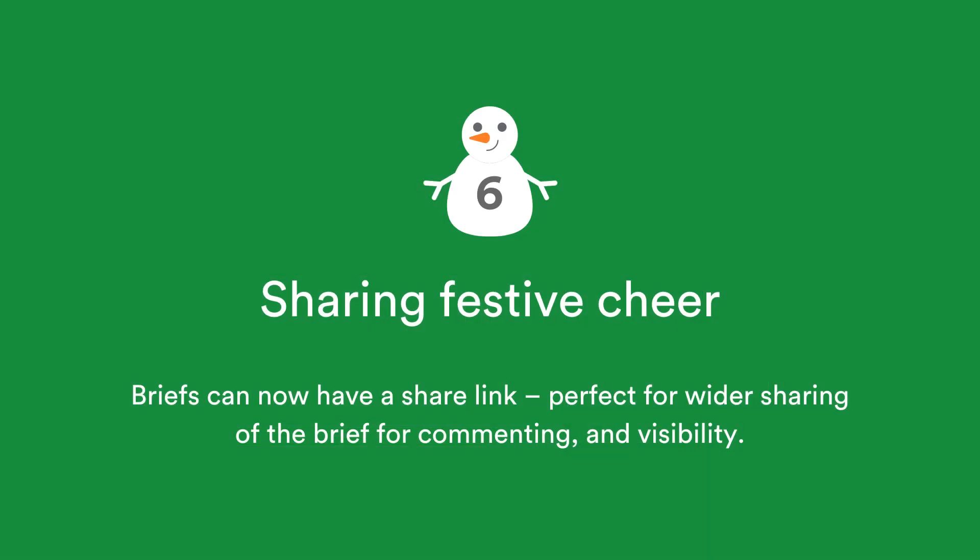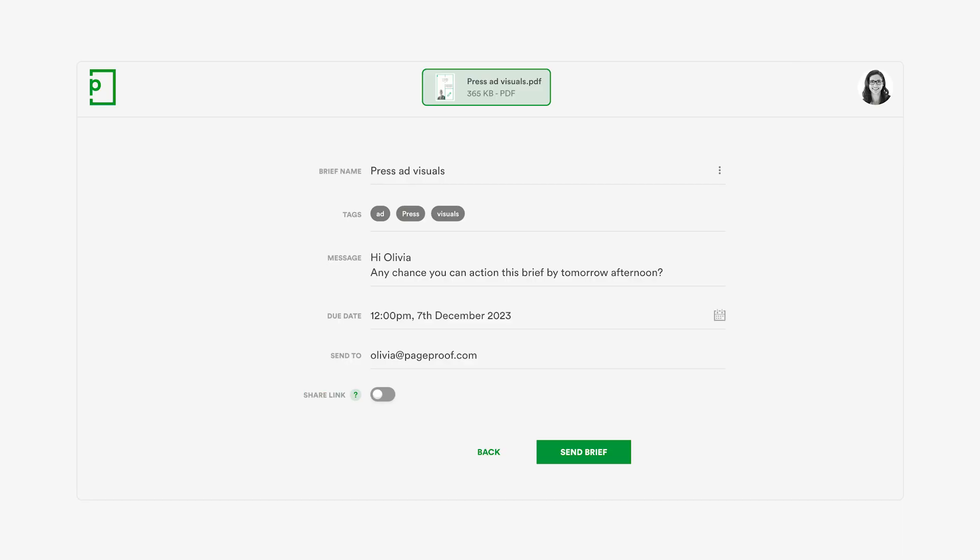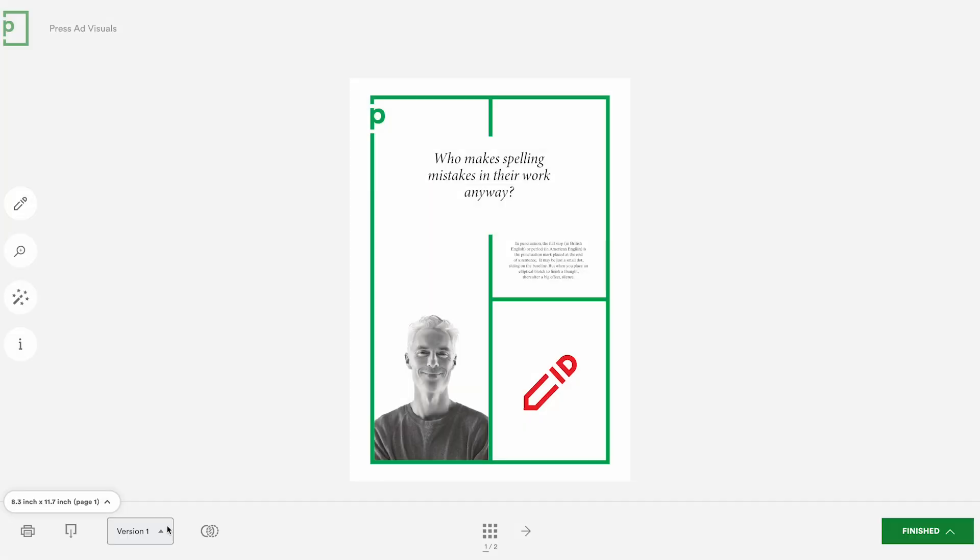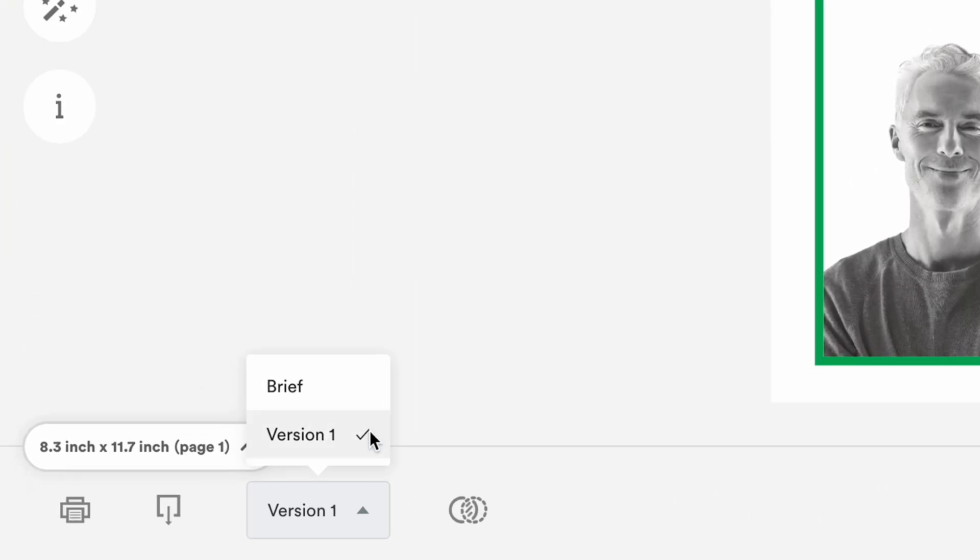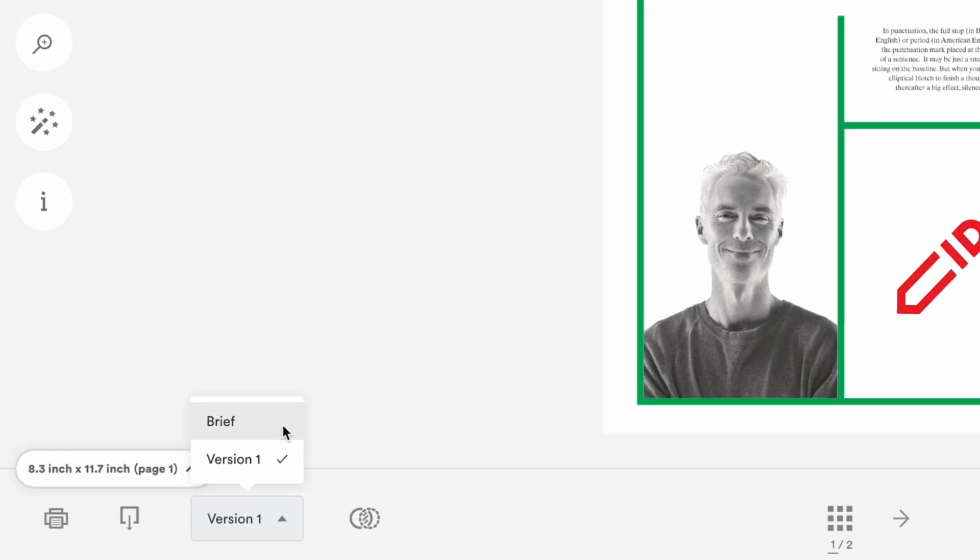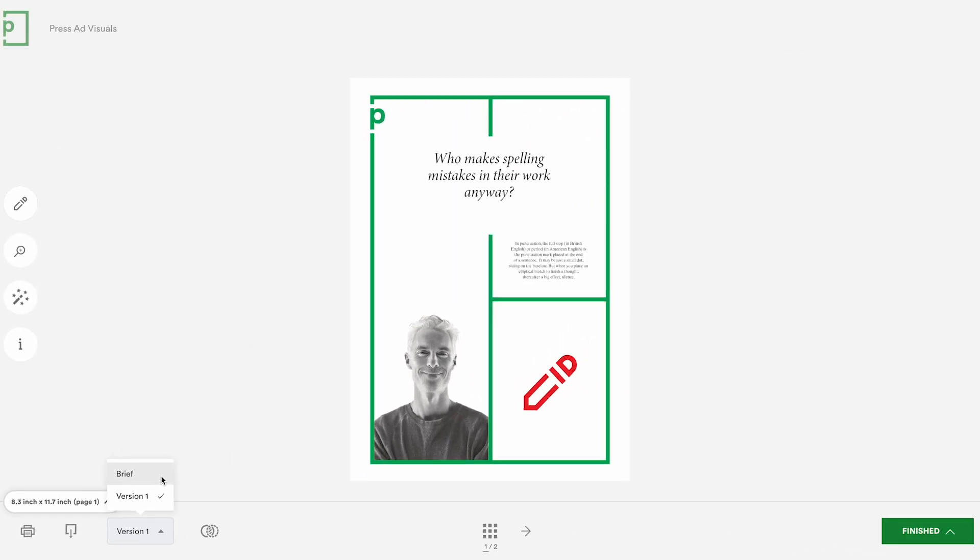Briefs can have a share link, perfect for wider sharing of the brief for commenting and visibility. Either during the setup of the brief, or afterwards in the briefs manage pane, turn on the share link to allow the brief to be shared wider for additional commenting and visibility when comparing the brief to the creative proof.